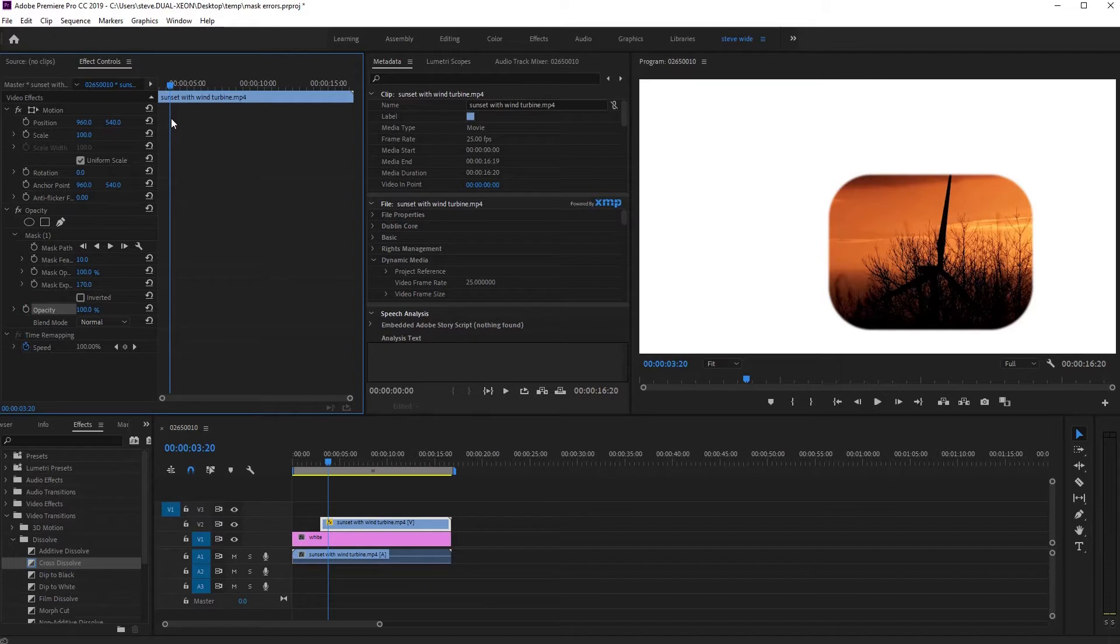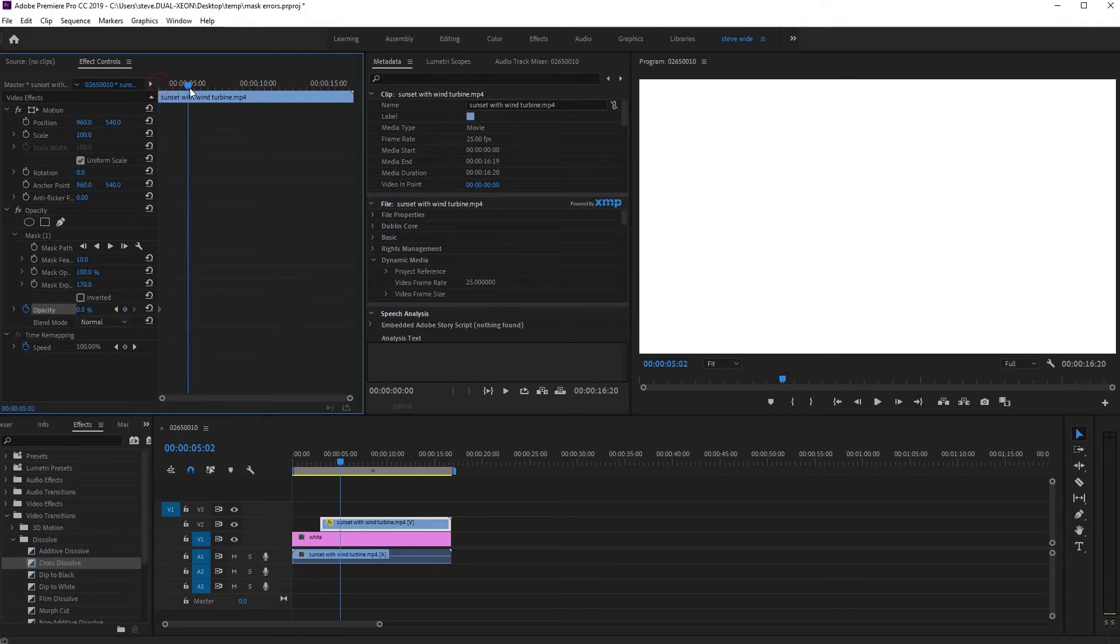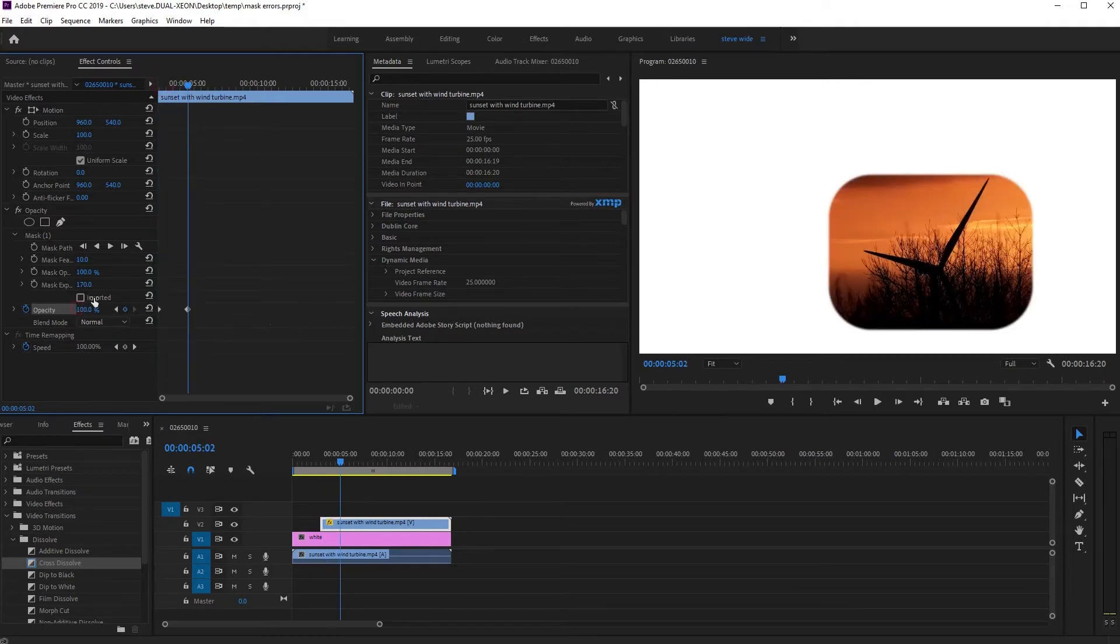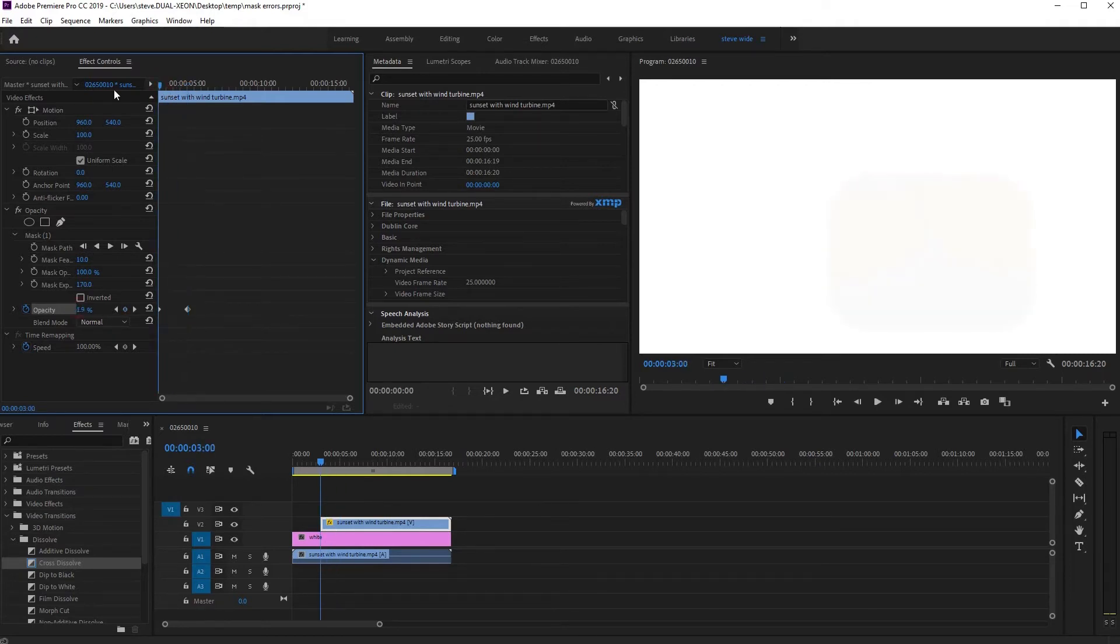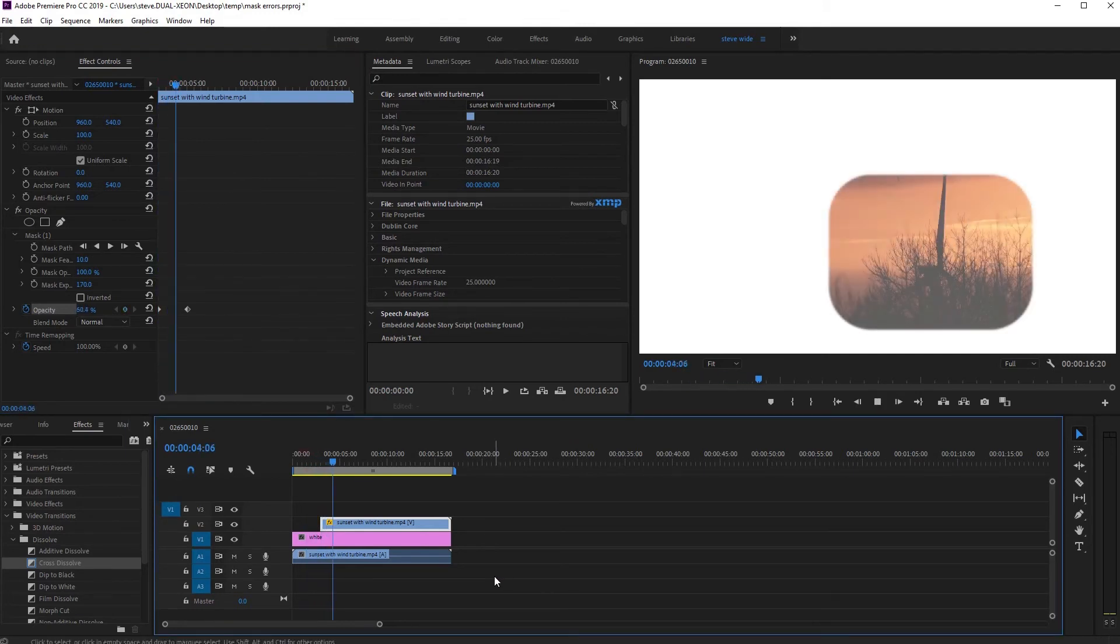What I would do is set zero opacity, obviously, and then up to 100 over the duration that you want. And now what you'll find is when I run that, it works exactly as you'd expect.